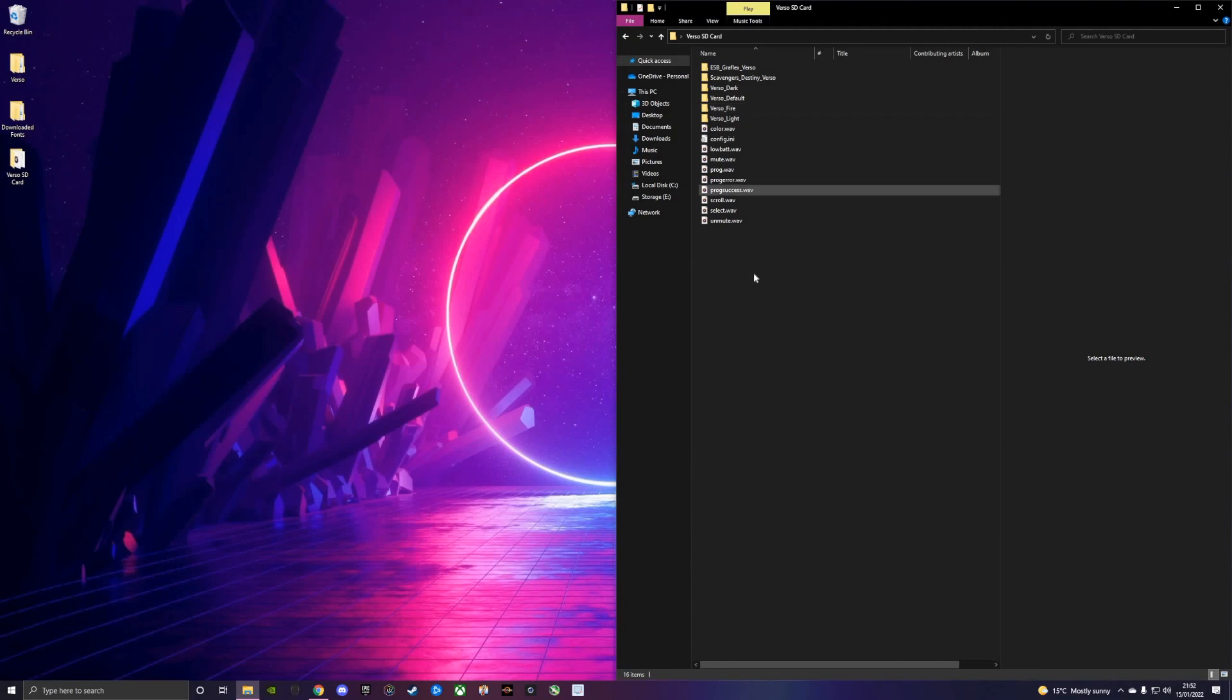Once you've done that, you can just eject your SD card, put it into your saber, boot it up, and it'll be working perfectly. So I hope this video helped guys.